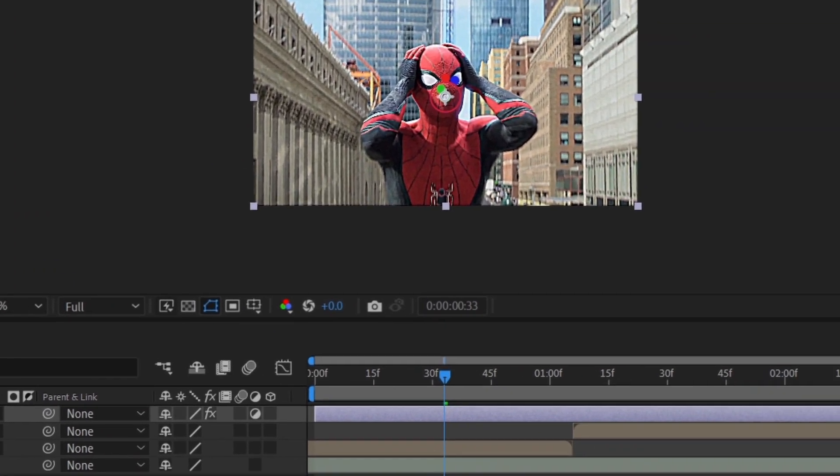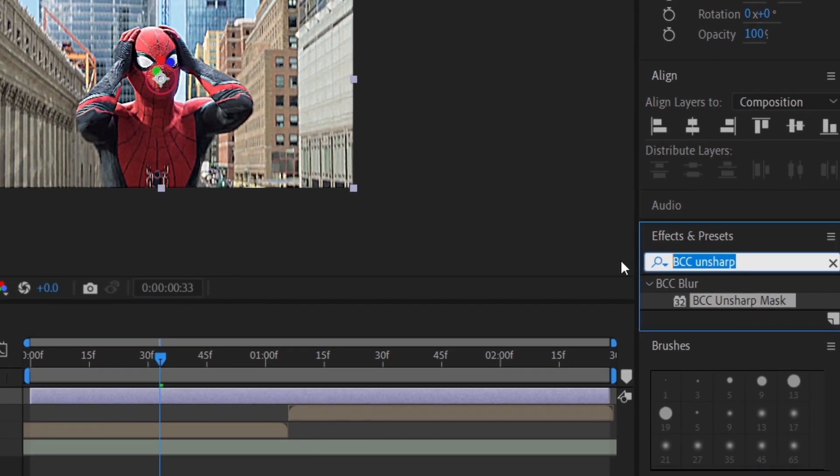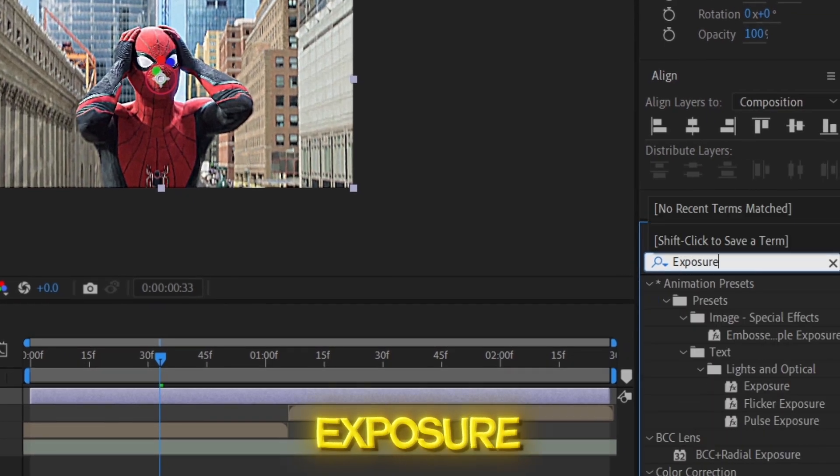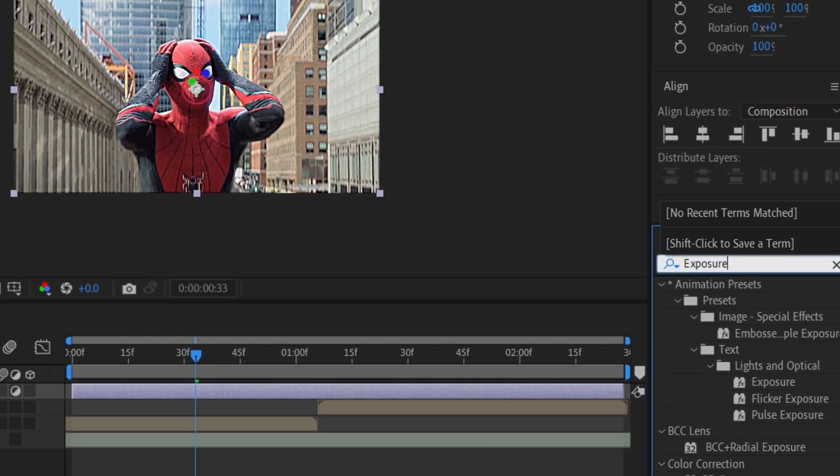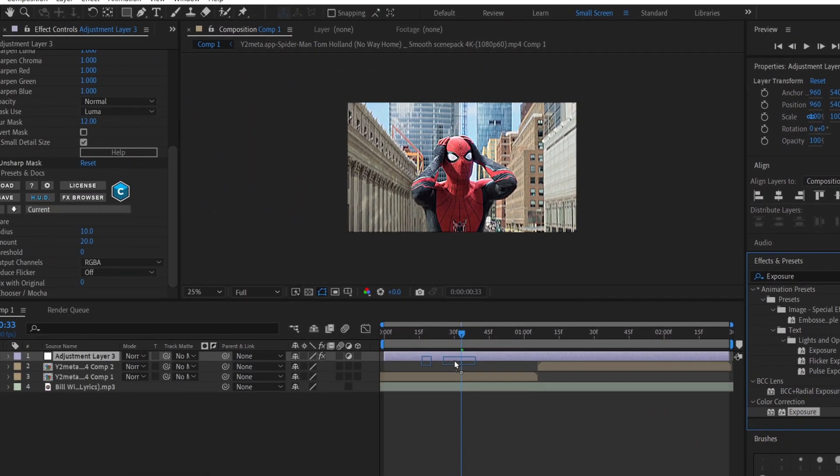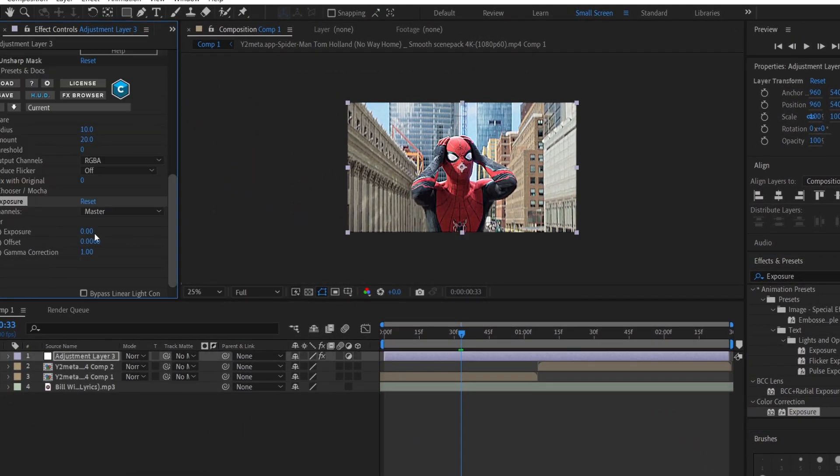Again go back to the Effects and Preset panel, type in Exposure, drag it onto the adjustment layer and adjust the Exposure value according to your preference.